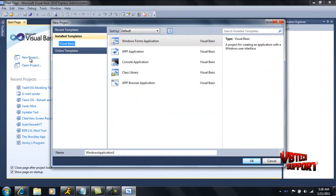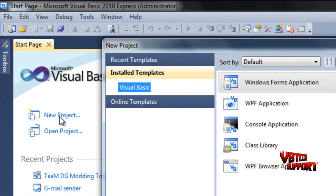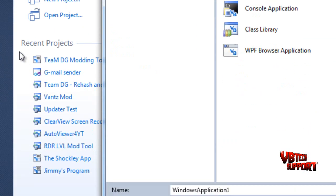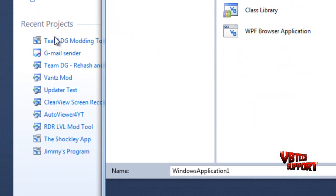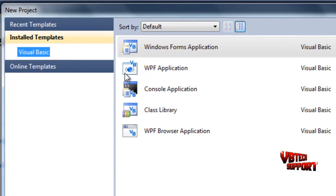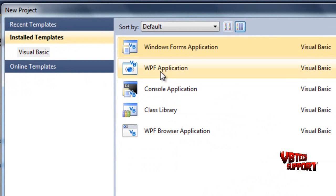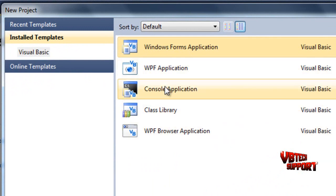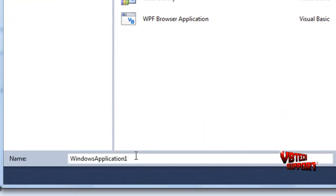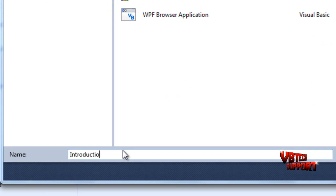Once you start Visual Basic, you will go to a start page where it says new project, open project. As you can see here it says recent projects—that will only appear if you actually create a project. When you click new project, just make sure you select Windows Form Application. This is all we're going to be using right now. I might get into these later on. Just name this whatever you want, so I'm just going to name this introduction since this is just an introduction.